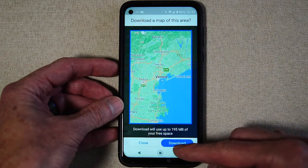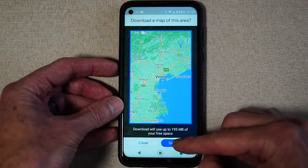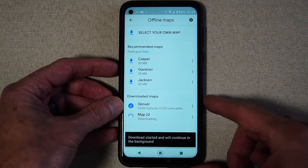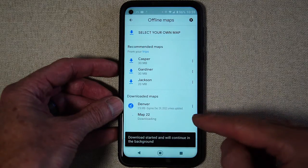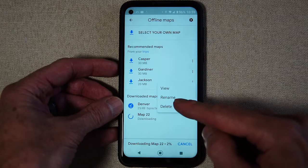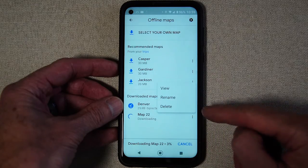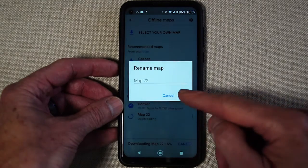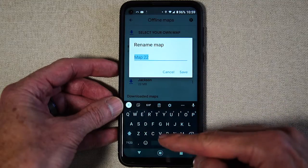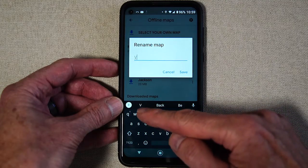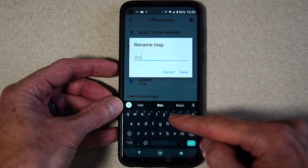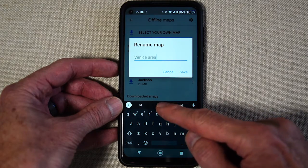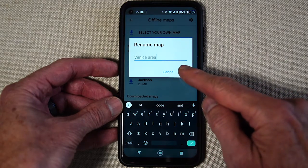Then the phone says download a map of this area — you say yes, you hit the button. While the map is downloading you can even change the name of it by hitting these three buttons here, then rename, and type in what you want to call it.